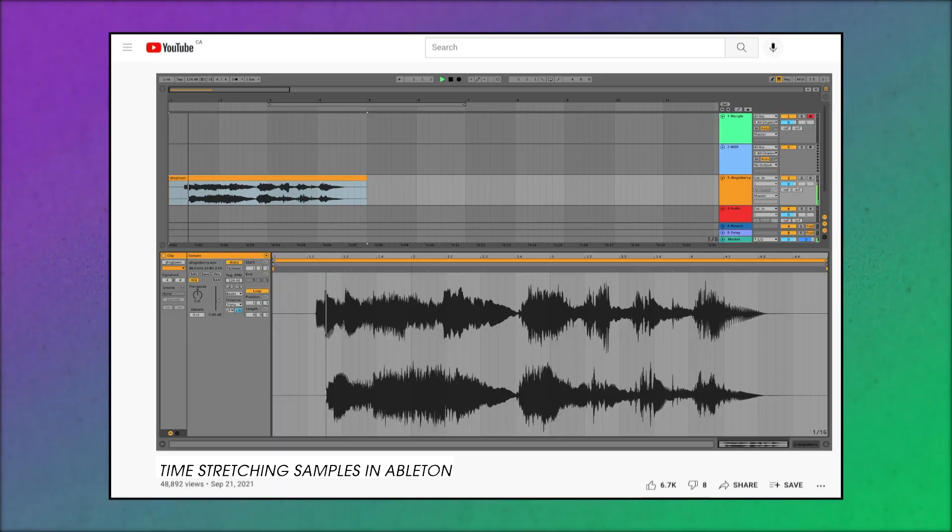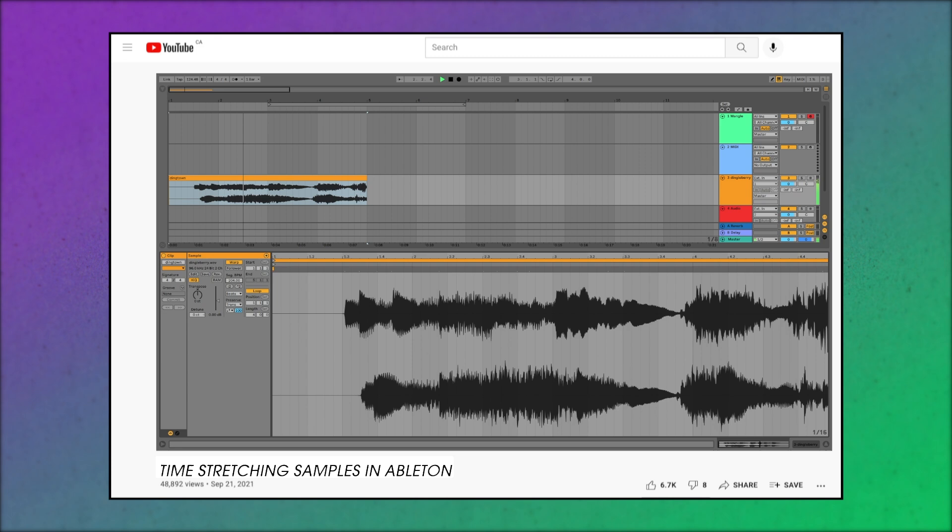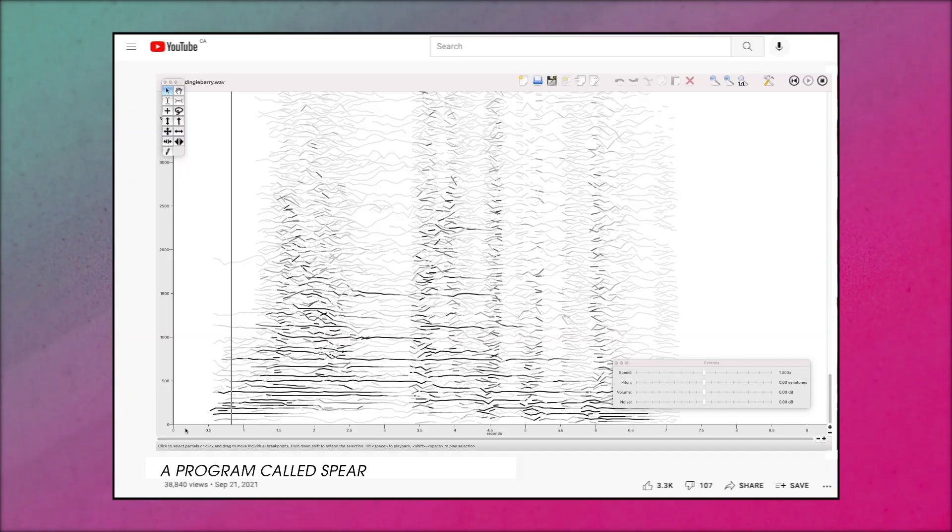But then things started to get confusing. I watched this video on time-stretching samples in Ableton and then I watched this other one on taking little chunks of sine waves and putting them together to make a new sound. And then I watched these other ones on programs called Spear and Soundmagic Spectral. At this point I was kind of like, are these people confused about what granular synthesis is, or am I? If all these different things count as granular synthesis, then what even is it?